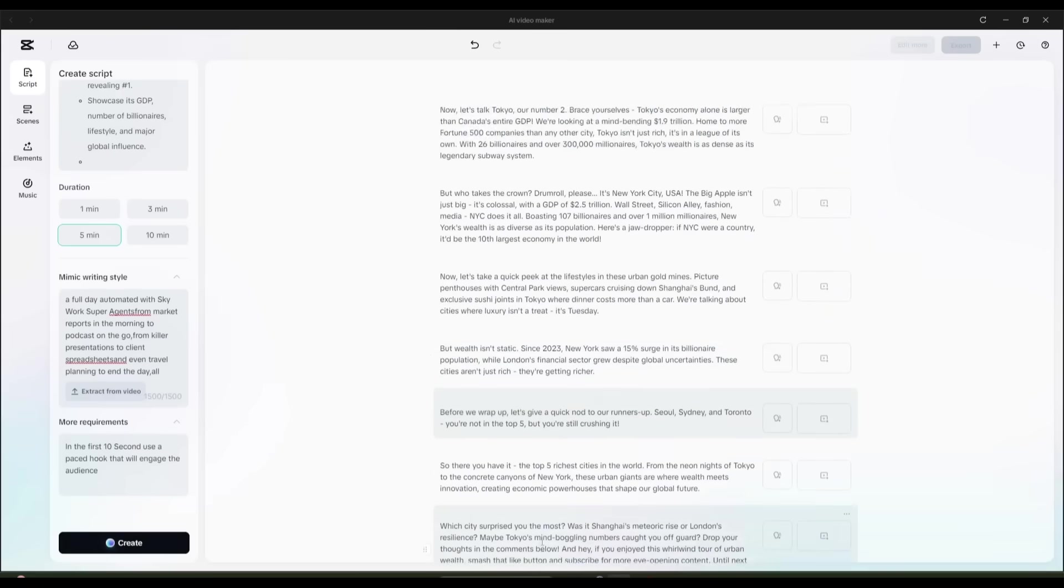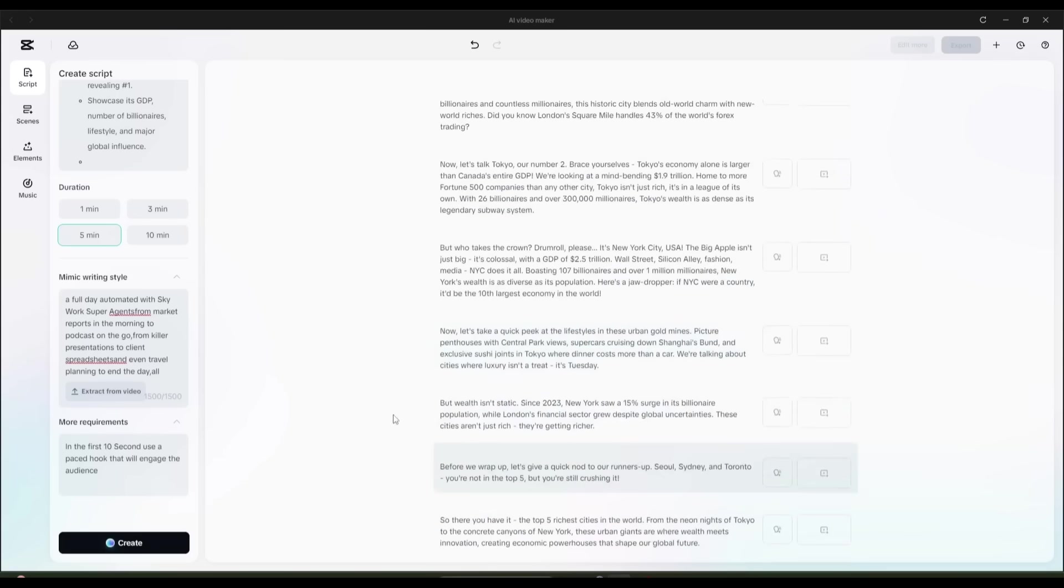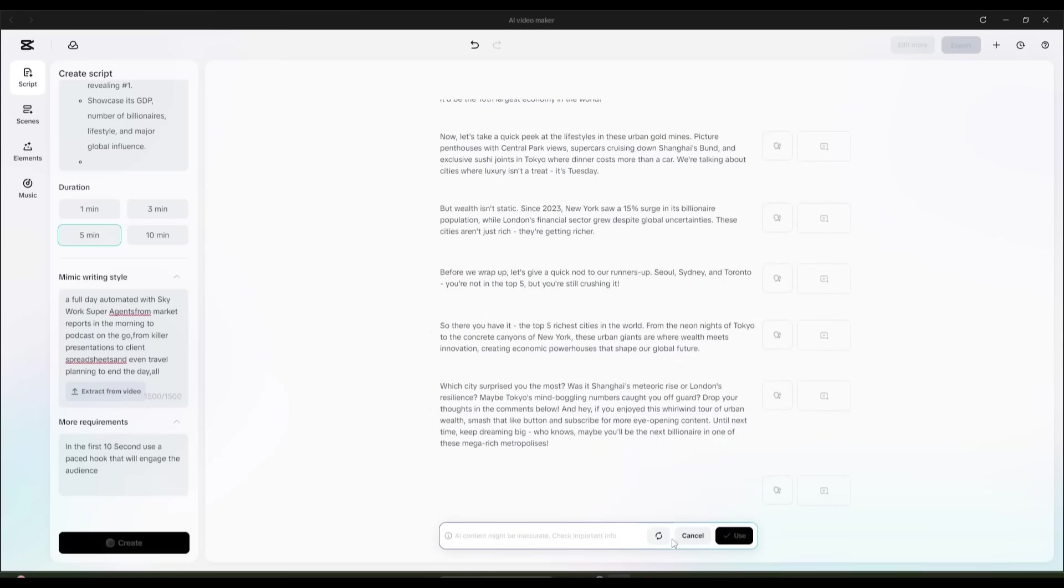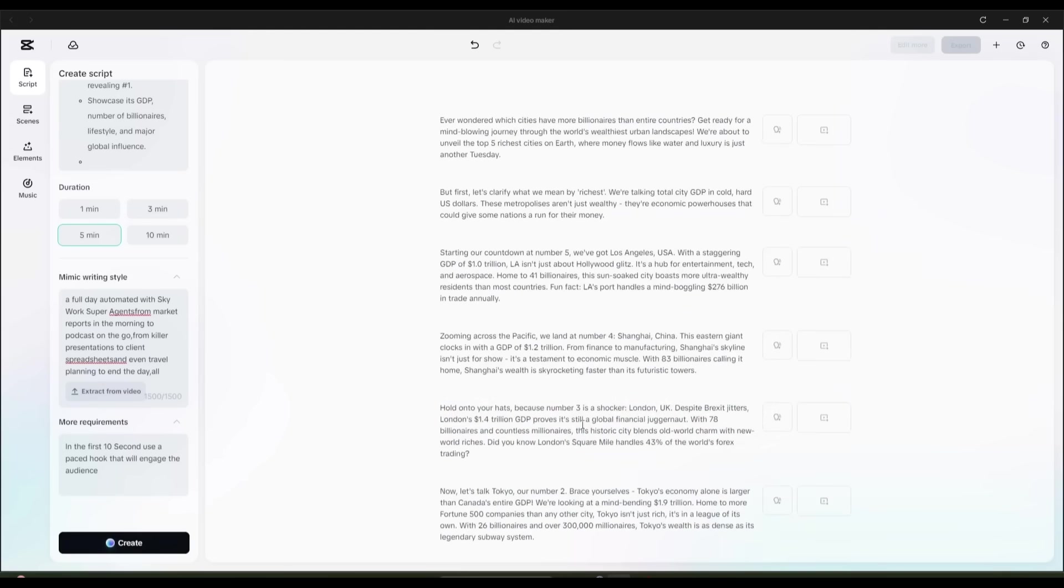Now, you can review the entire script and customize it if needed. Make sure to go through the entire script. If you're happy with it, click Use, and just like that, the full script will be ready for your project.